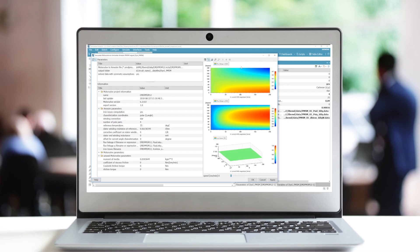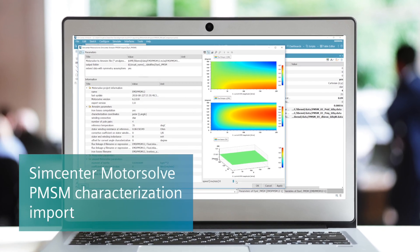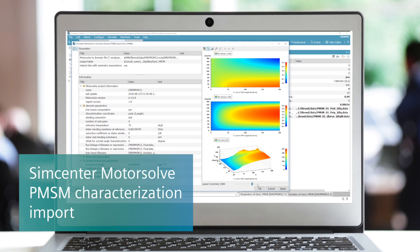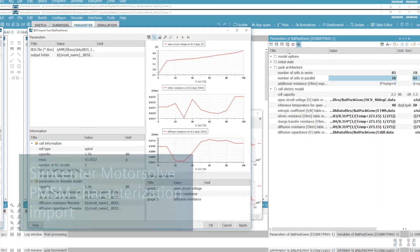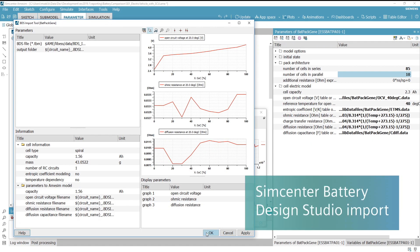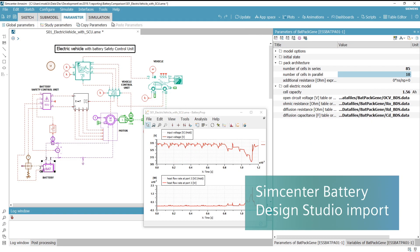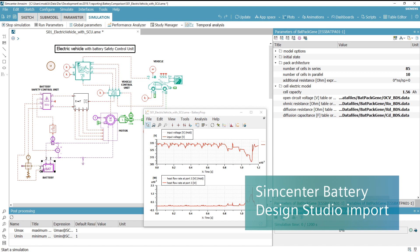You can import machine parameters from Simcenter MotorSolve to test your machine design in the vehicle context. Now, battery equivalent circuit models from Simcenter BDS can be imported.